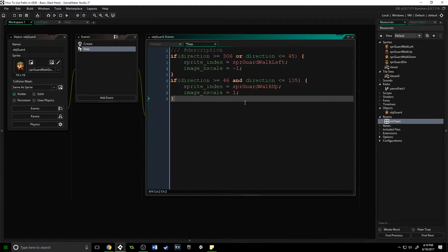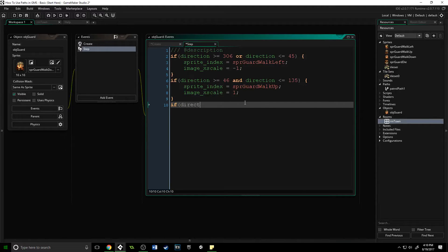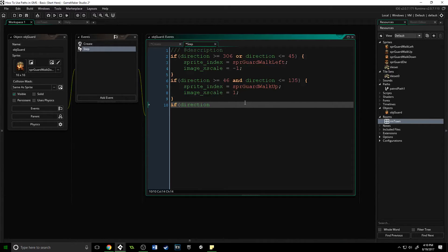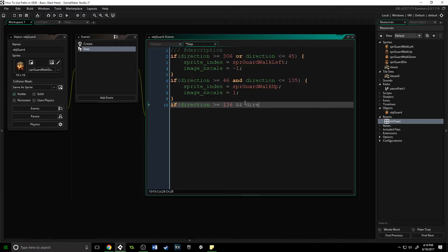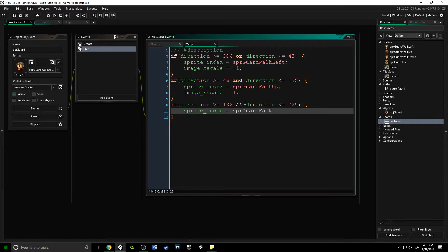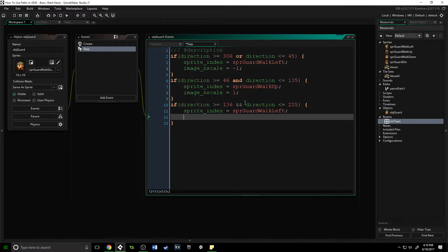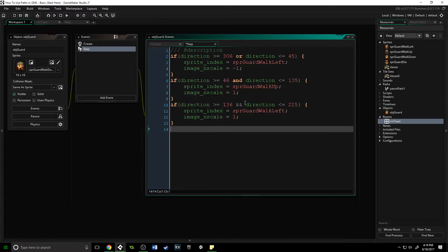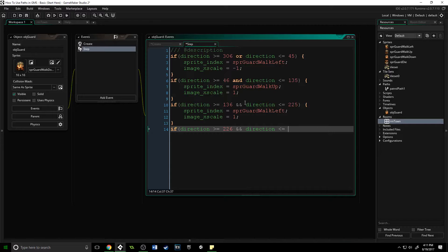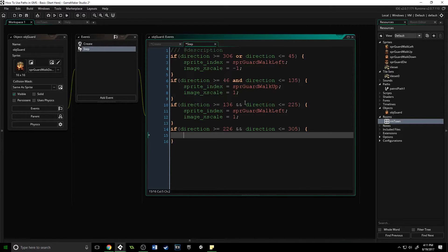With that, let me just type out the rest of this, and I'll show you that our guard is going to look right as he is walking around. If direction is greater than 136 and direction is less than or equal to 225, sprite_index will equal spr_guard_walk_left and image_xscale equals one. The reason we're putting in that image_xscale every single time is that we need it to reset itself because it might be negative one if we were just walking to the right, and we don't want it to look weird.